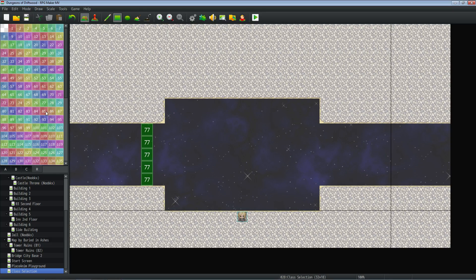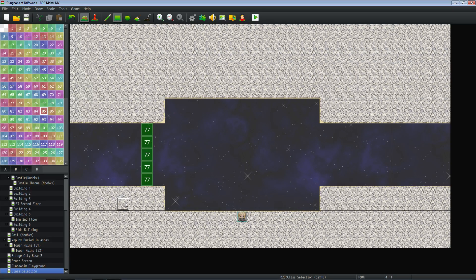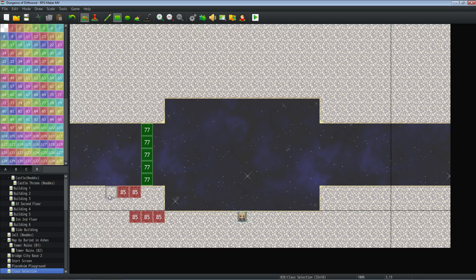If we wanted to make a puzzle to restrict the player, say we set this map up and used Yanfly's grid-free doodads plugin to decorate it with all kinds of stuff — say we had some rocks right here — the player would be able to walk right through those rocks if we didn't use region 85 to restrict them. So we can make a little maze out of these rocks that the player would have to navigate around. These regions mark where all the rocks are.